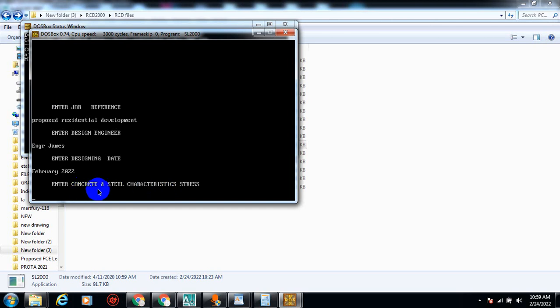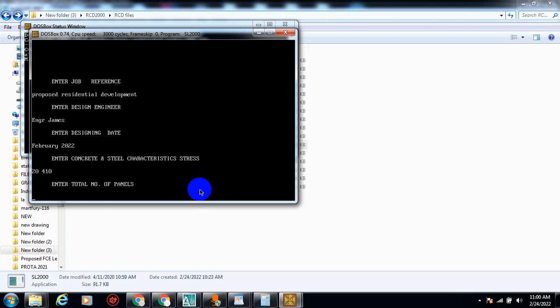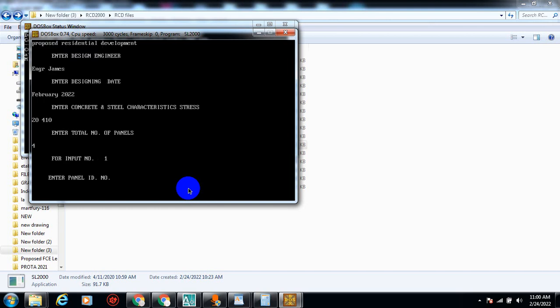It asks for concrete and steel characteristic stress. For my concrete I'm going to use a value of 20, and for my steel I'm going to use 410. This is the characteristic strength of these materials when tested in the lab — grade 20 concrete and 410 steel. Then it asks for the number of panels — I'm designing four panels.